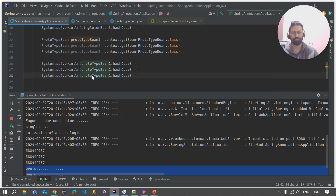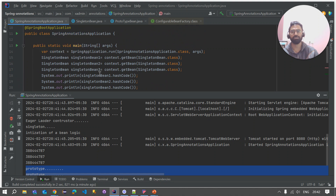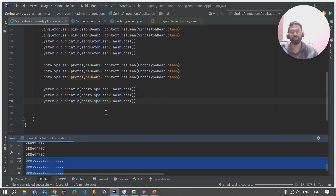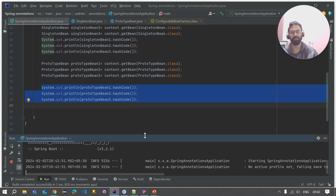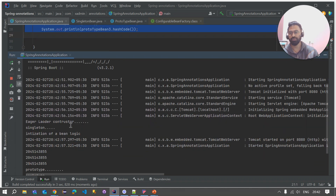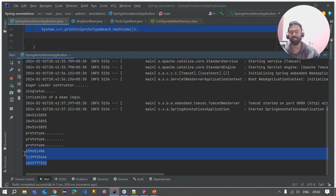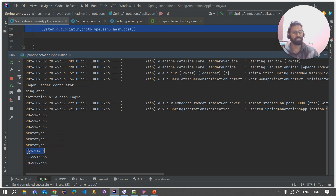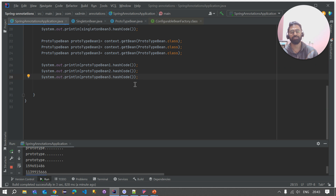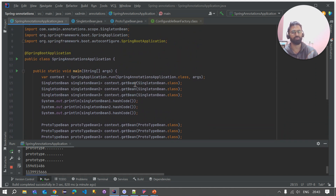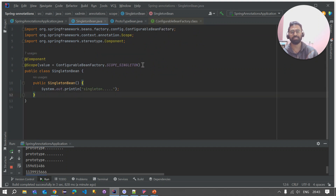To prove this further, let's check the hashCode for all three prototype bean instances. We know that every object has a different hashCode if it is a unique instance. After running, you can see that every time we get a different hashCode — meaning when using prototype scope, every time the Spring container creates a new instance for that particular bean. Hence proved: whenever we use prototype scope, every time the Spring container creates a new instance.